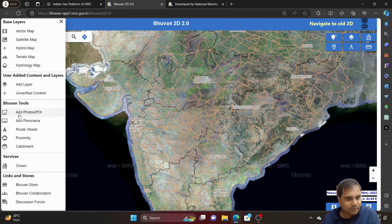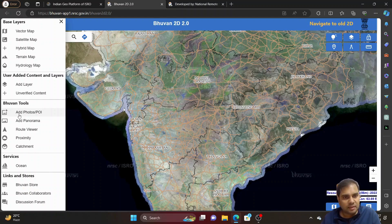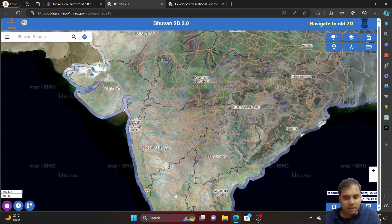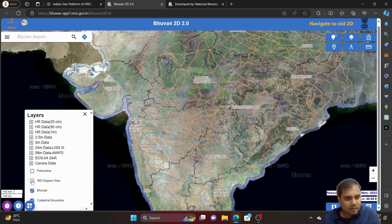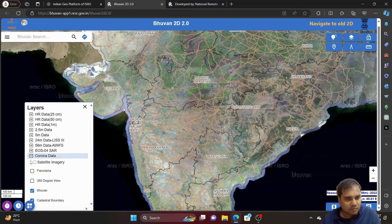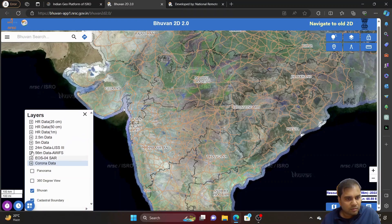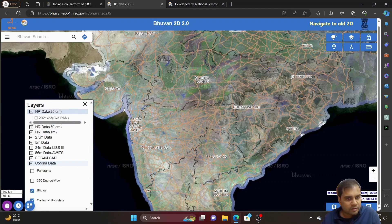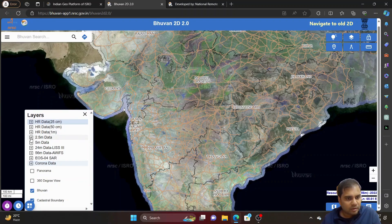You can also add photos to cross-check whether data is directly getting placed over the same photographic images or not. Then there is Bhuban store collaborations as well.